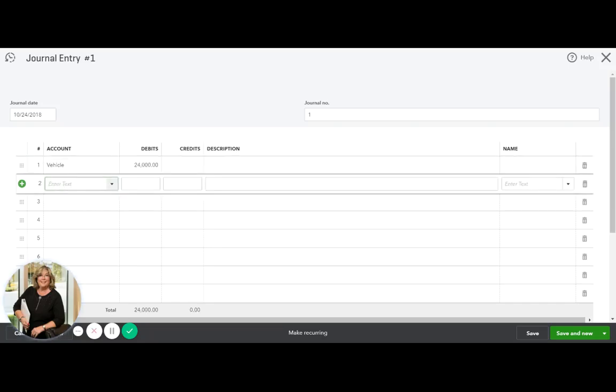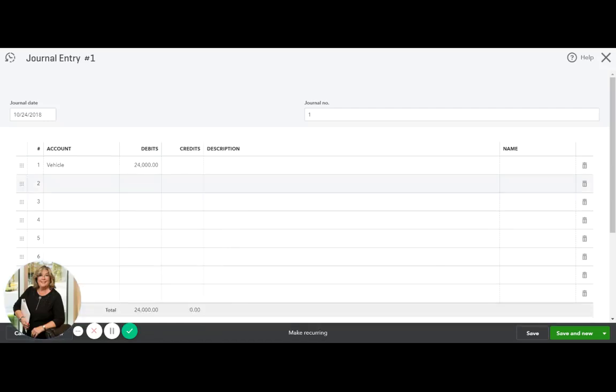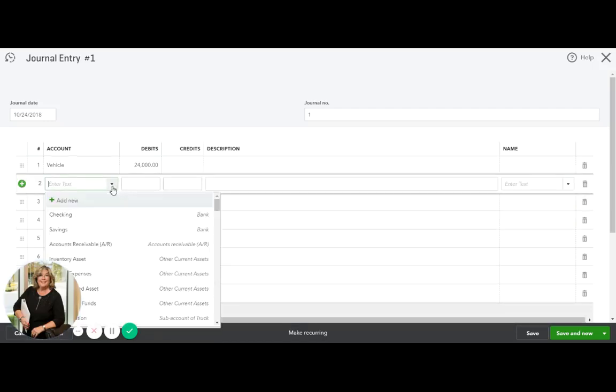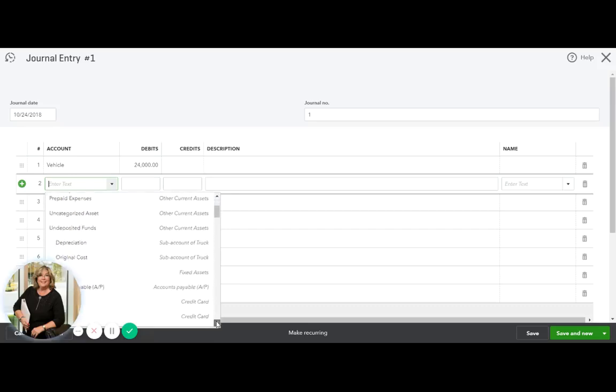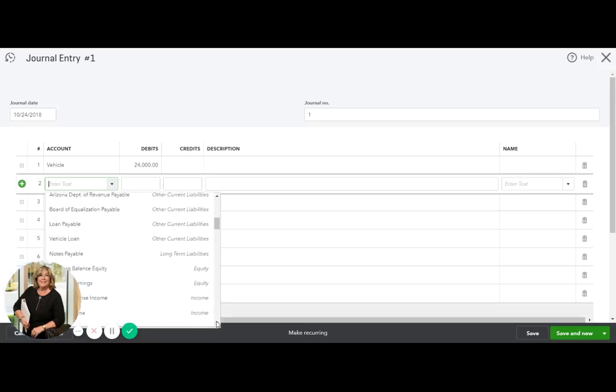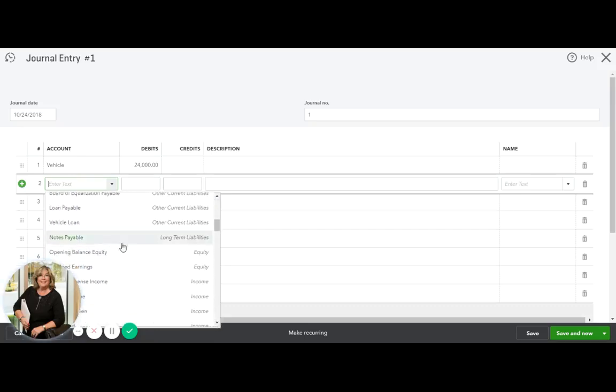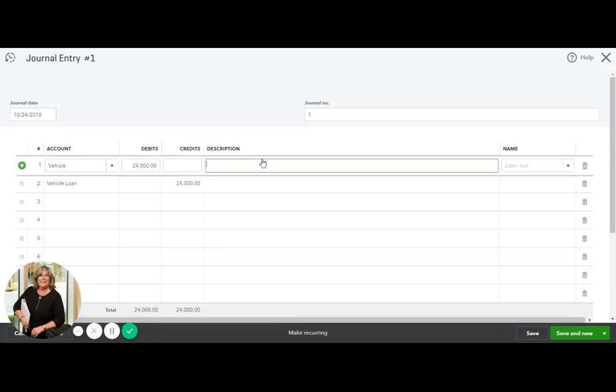And we also need to offset that debit with a credit. So we borrowed the $24,000 from the bank to get this vehicle. So we need to record the loan. We will go down here, vehicle loan, $24,000. If you want to put in a description of the vehicle, that's not a problem.